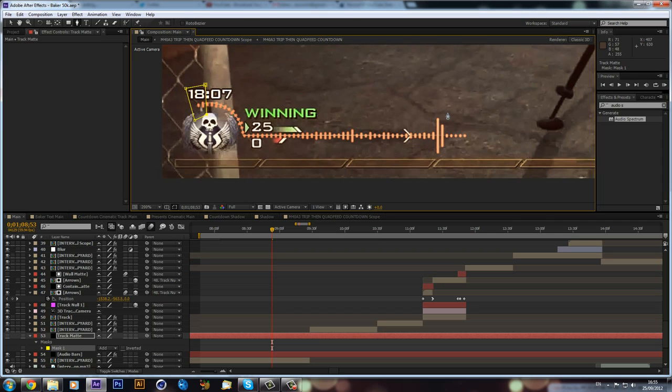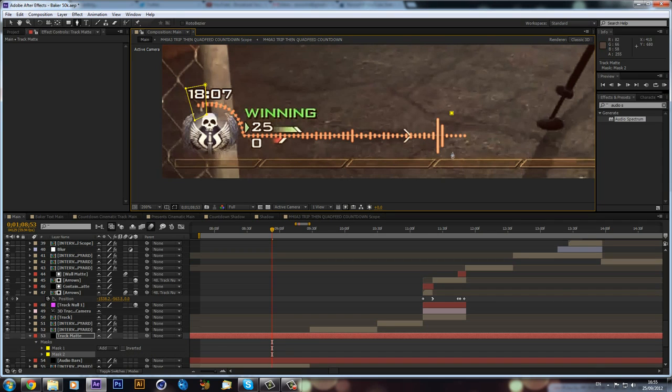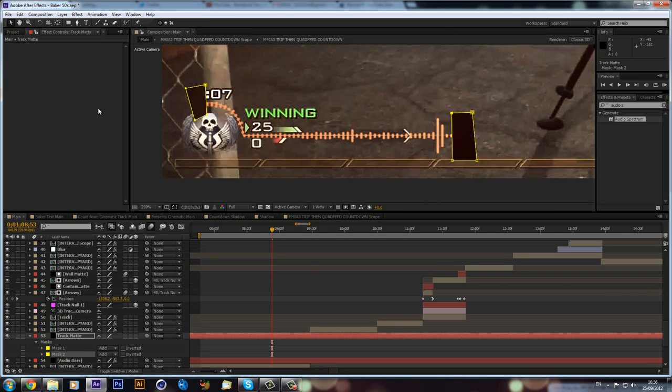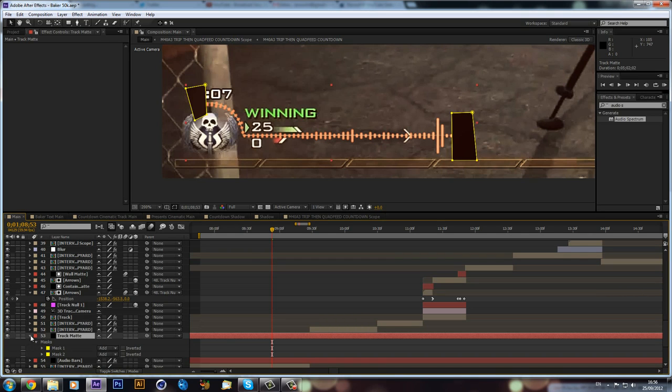And then we can also do it for the same for the other end. Like so. And if I was just to turn on our layer, you would see we have two black boxes here.